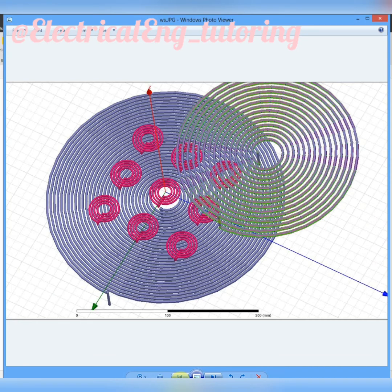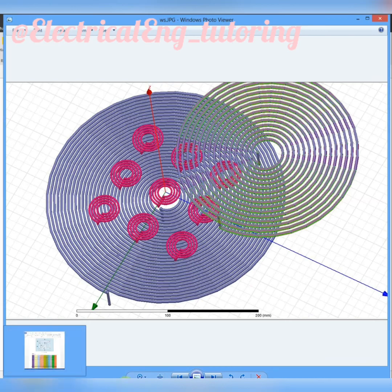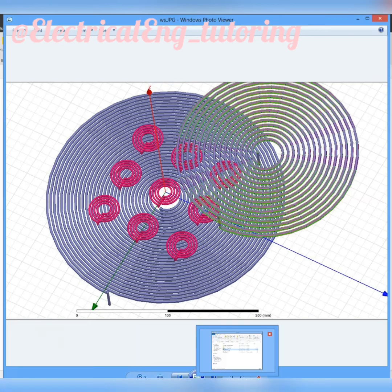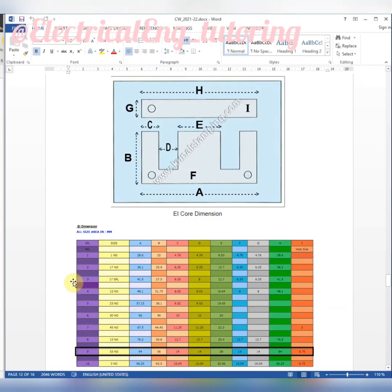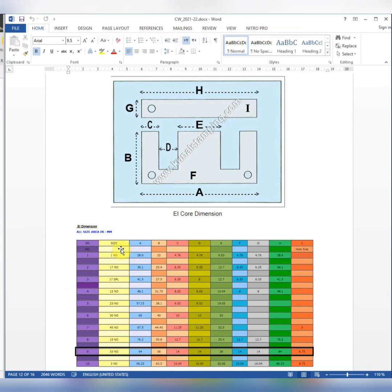This is wireless power transfer coils, and in the next video we will simulate the transformer that we have designed by ANSYS Maxwell software. Please follow our Instagram and hit the like button if you like the videos.